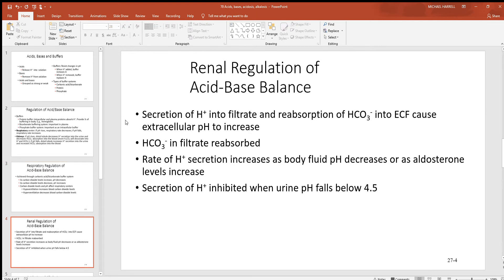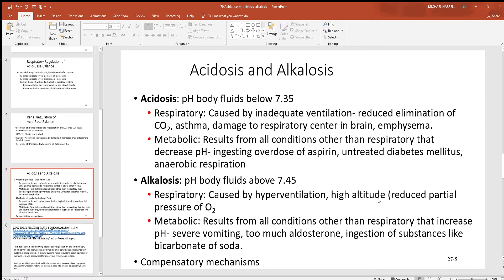The renal system — the kidneys — are always getting rid of excess hydrogen while holding the negative bicarbonate (HCO3) to neutralize the hydrogen that's still in the body. A lot of that HCO3 gets reabsorbed very rapidly as hydrogen secretion continues. Aldosterone tells the kidneys to get rid of that excess hydrogen, so more aldosterone can definitely help with acidosis. The secretion of hydrogen is often inhibited when urine pH falls below 4.5.